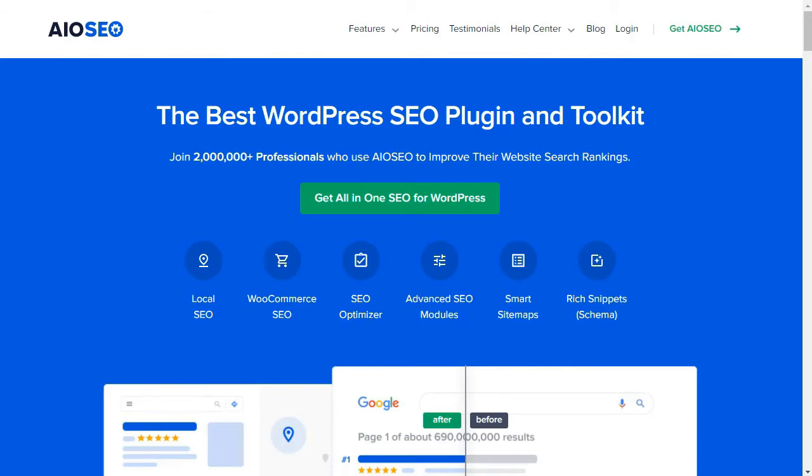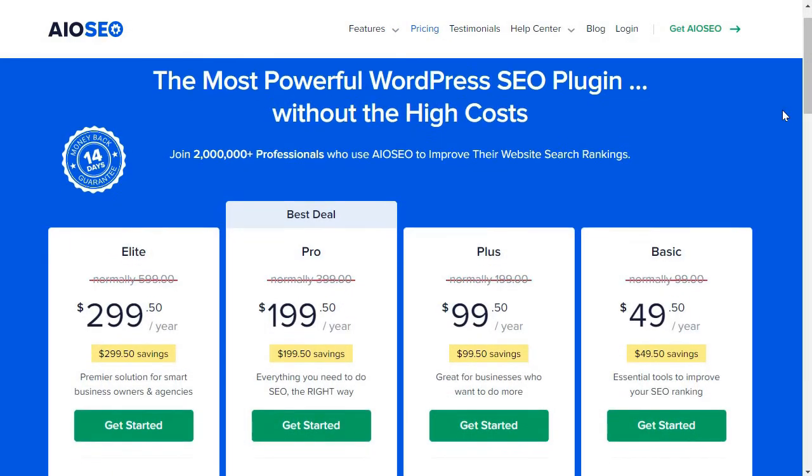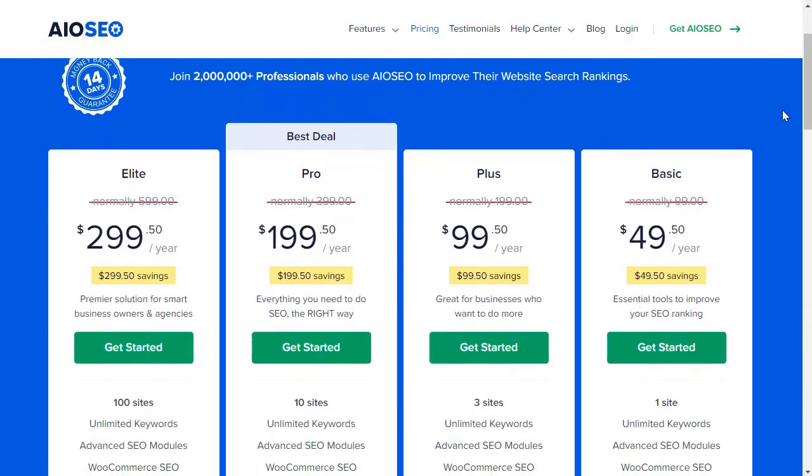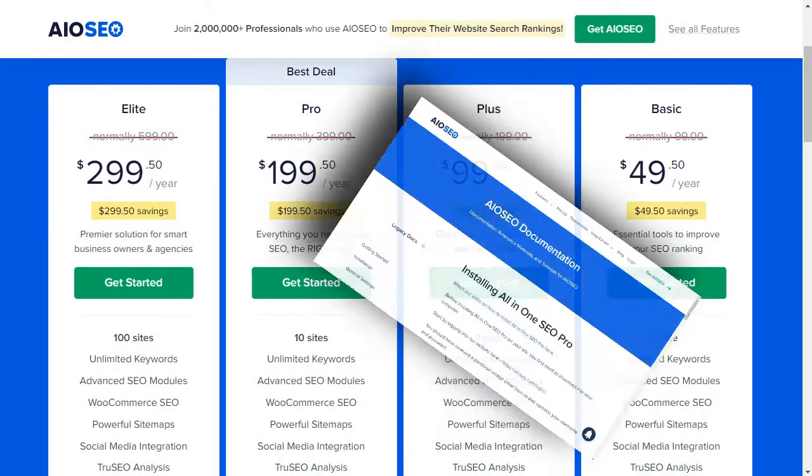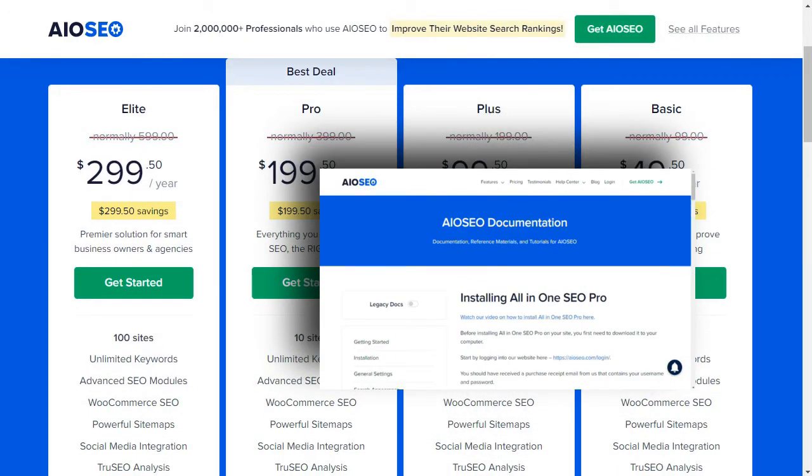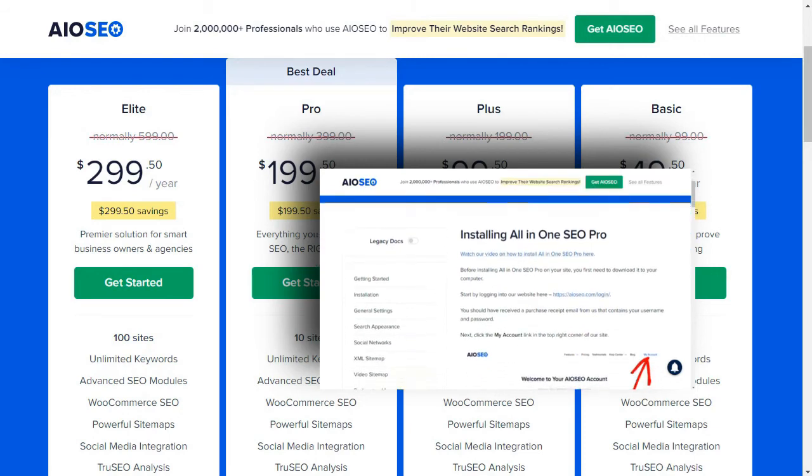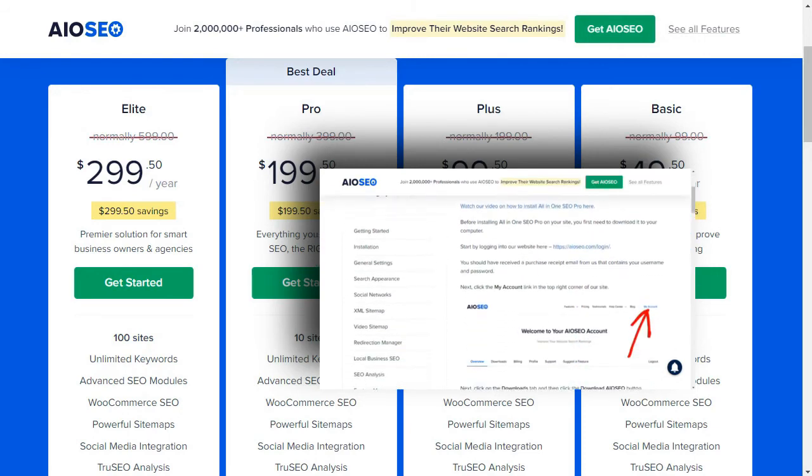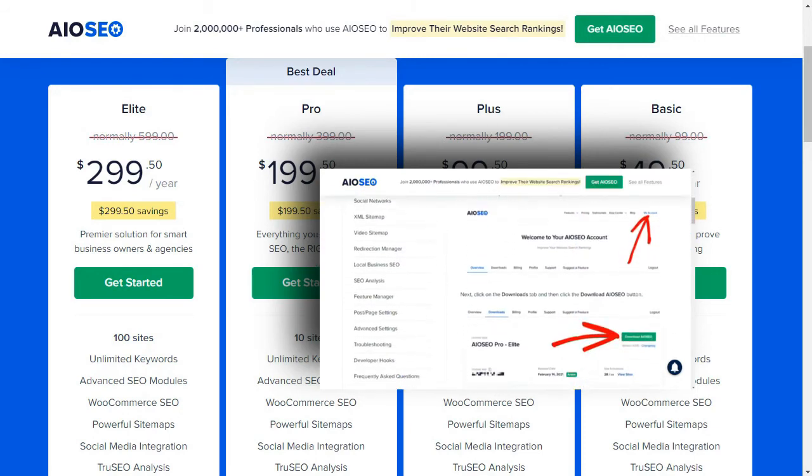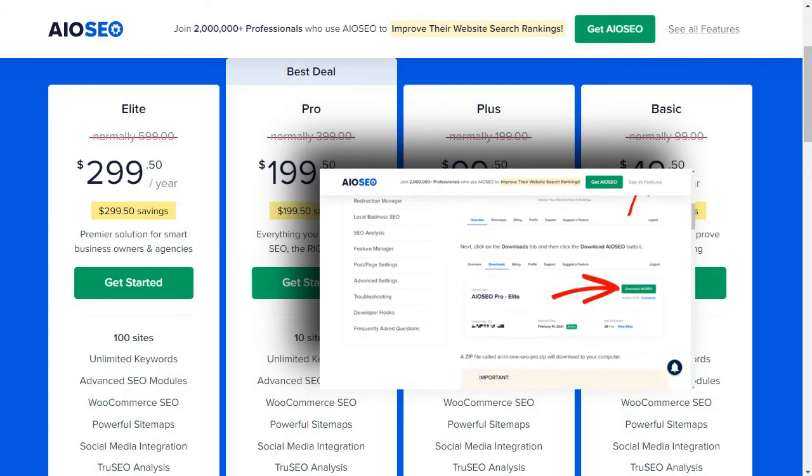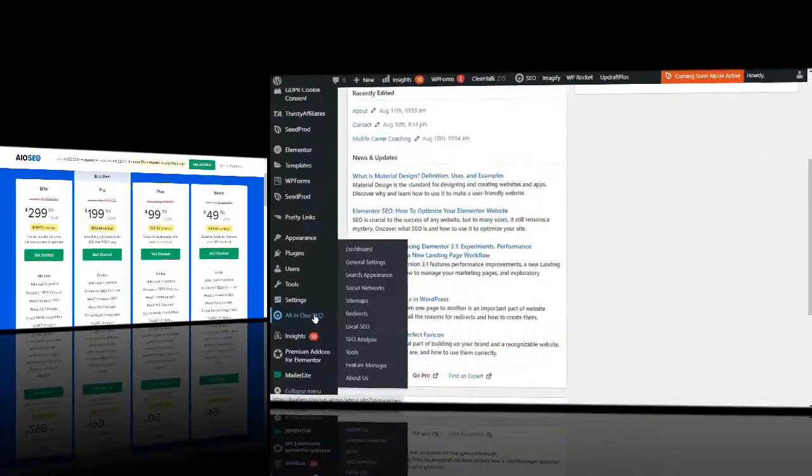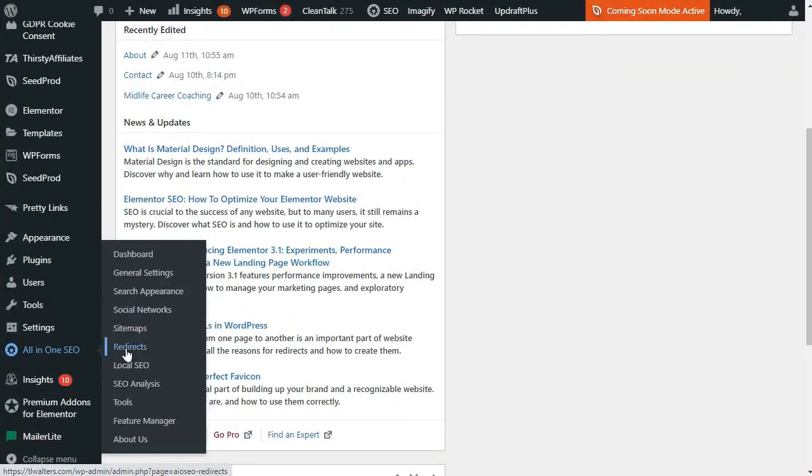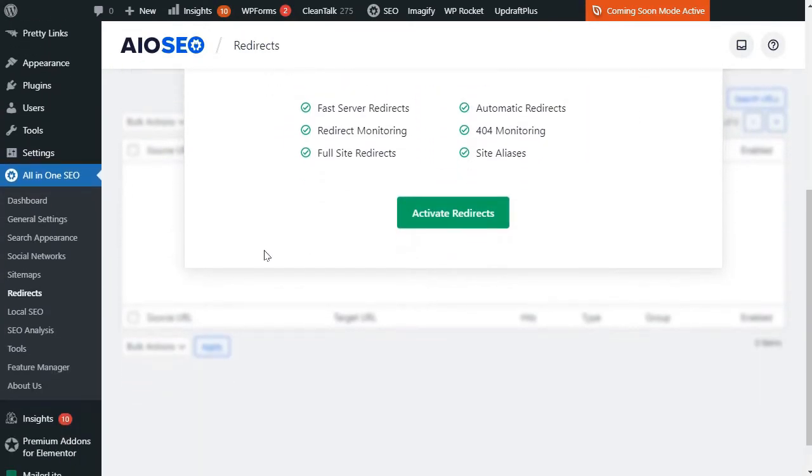To get started, you'll first need to purchase an All-in-One SEO Pro or Elite license, then download and install the plugin. For detailed instructions on how to do that, just see the link in the description for our guide on installing All-in-One SEO. Now, once you've installed and activated the plugin, you'll need to enable redirects to your website. You can do that by simply going to Redirects in the All-in-One SEO menu, then click on the Activate Redirects button.